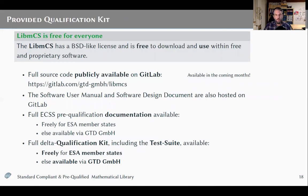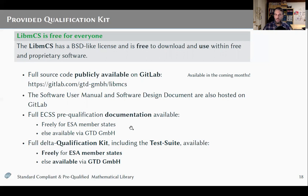The qualification kit we provide comprises the following. We provide the library itself, which is free to use for everyone since it has a BSD-like license, enabling anyone to integrate it within their own software, even proprietary software. The source code of the library will be made available soon during the following months on GitLab.com, where we will also host the software user manual and the software design document. The rest of the full ECSS documentation with the pre-qualification evidences are freely available for ESA member states, or else through GTD GmbH. The qualification kit including the test suite is available the same way — freely for ESA member states, or via GTD GmbH otherwise.